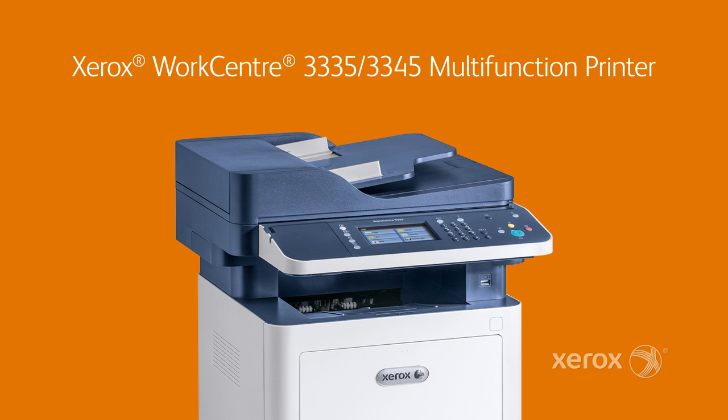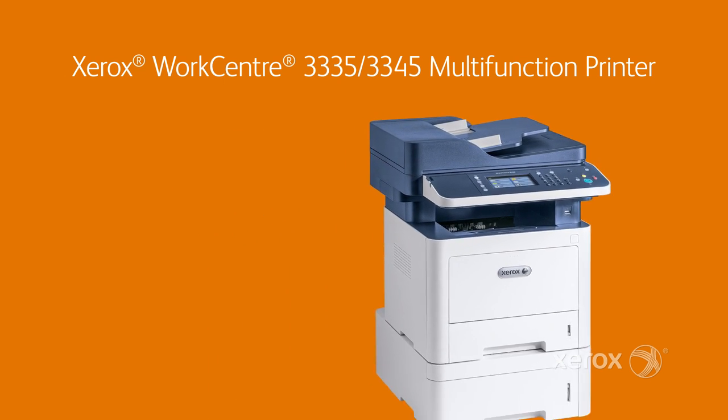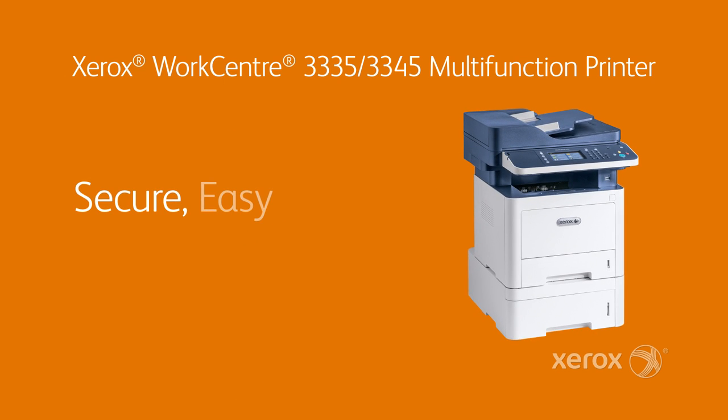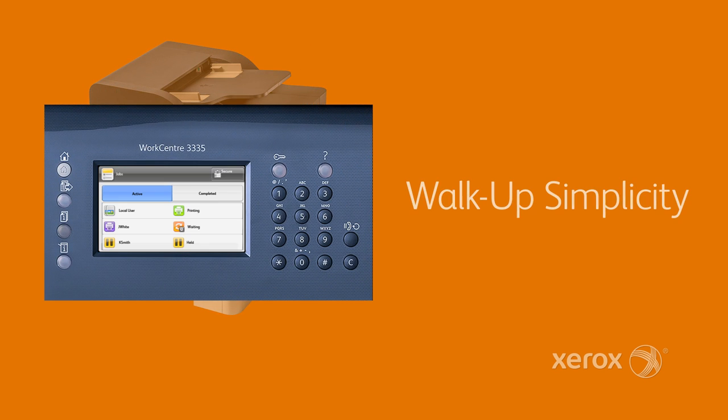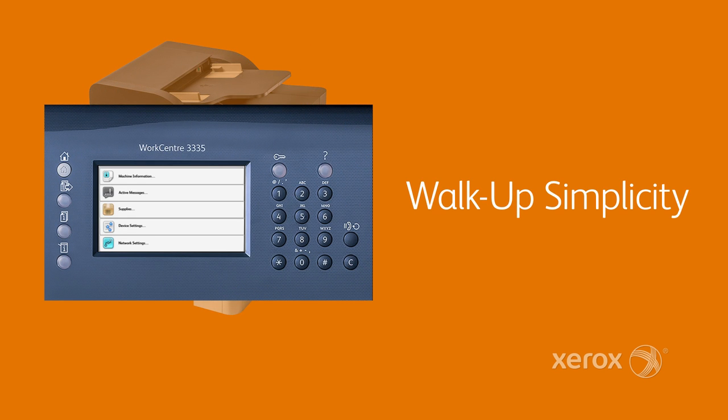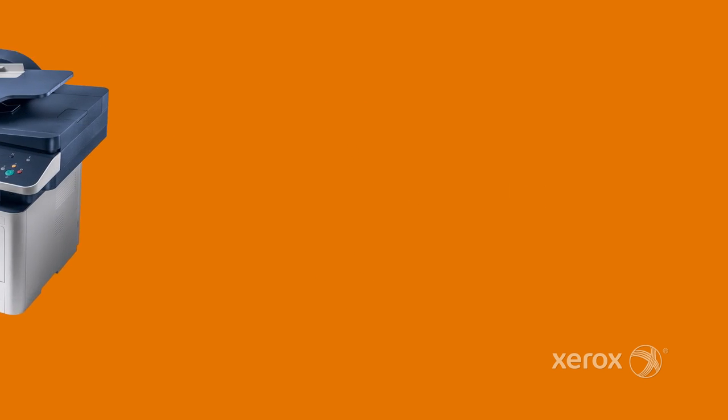The Xerox WorkCenter 3335-3345 Multi-Function Printer is secure, easy, and able, taking walk-up simplicity to a level that will have you up and running in no time.